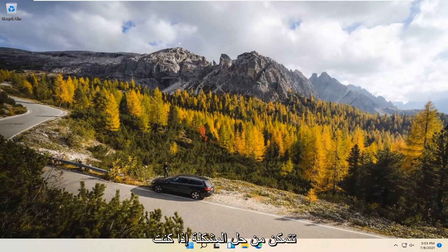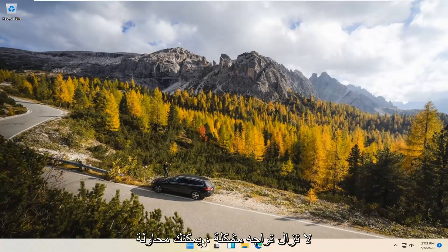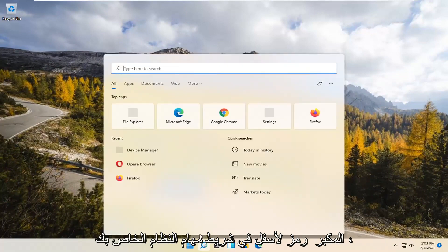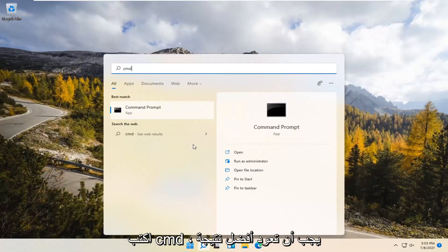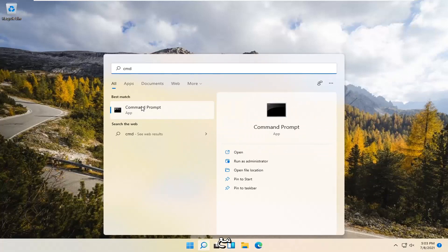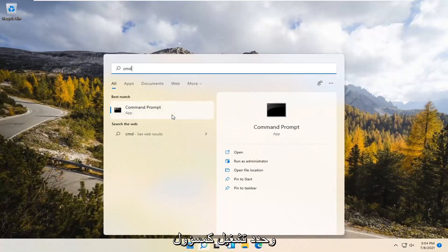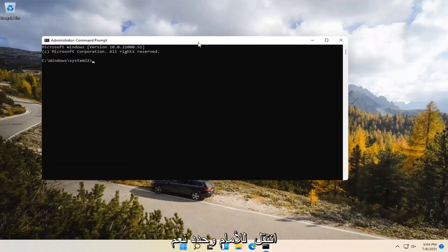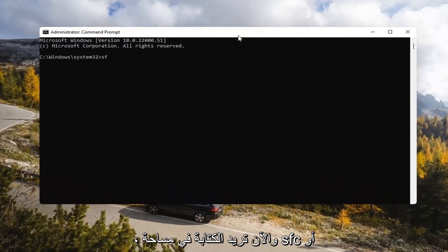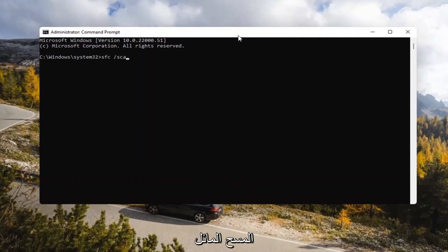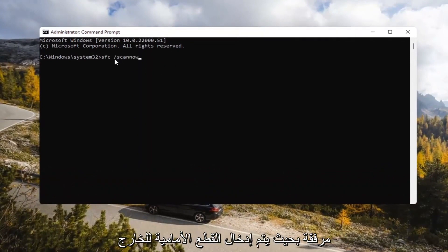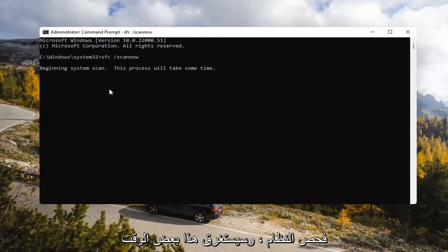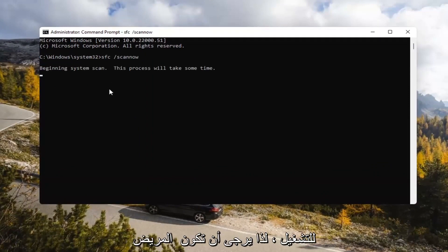If you're still having a problem, you can try opening up the Search Magnify icon down in your system taskbar. Type in CMD. The best result should come back with Command Prompt. Go ahead and right-click on that and select Run as Administrator. If you receive a User Account Control prompt, go ahead and select Yes. Now type in SFC, space, forward slash ScanNow — ScanNow should all be one word with the forward slash out front. Hit Enter on your keyboard to begin the system scan. This will take some time to run, so please be patient.